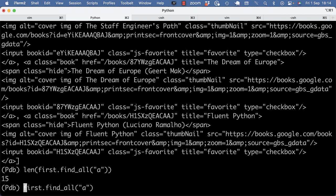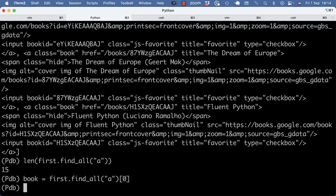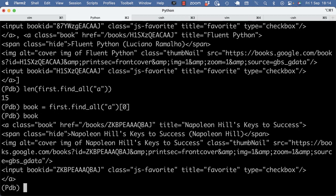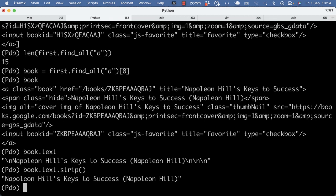And how do I then get the book information? Let's try one first. So this would be the first book. And here, I should be able to do .text. And that effectively gets me the title with a bunch of new lines. So I can strip those off.